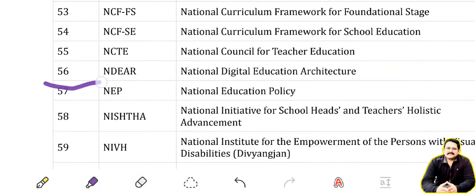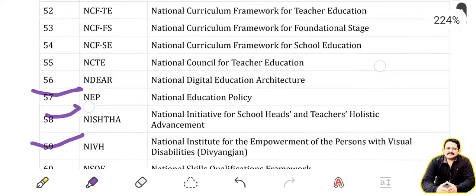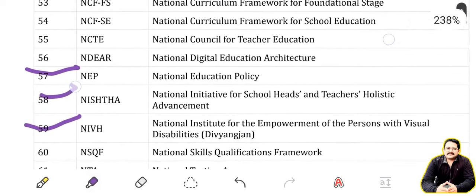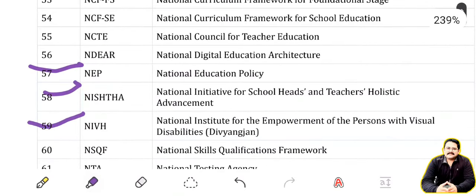NEP: National Education Policy. NISHTHA: National Initiative for School Heads and Teachers Holistic Advancement. NIVH: National Institute for Empowerment of Persons with Visual Disabilities.